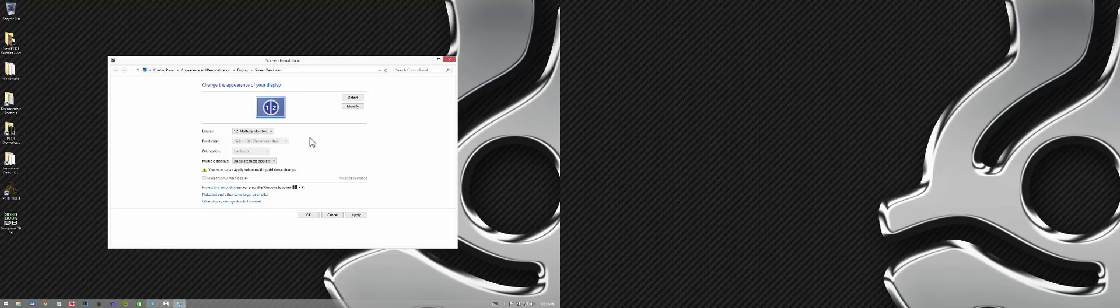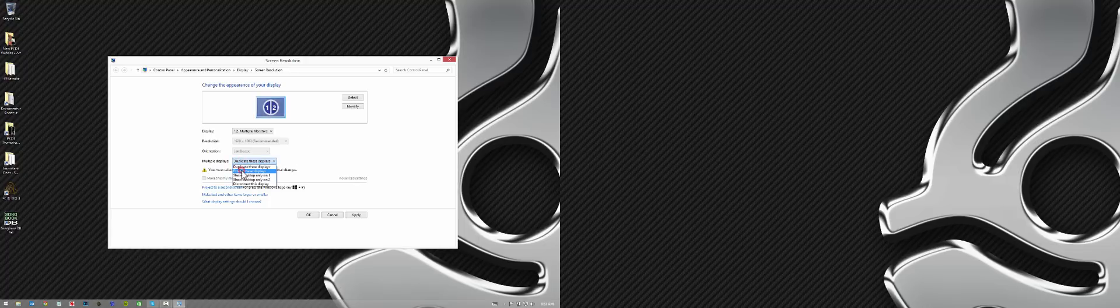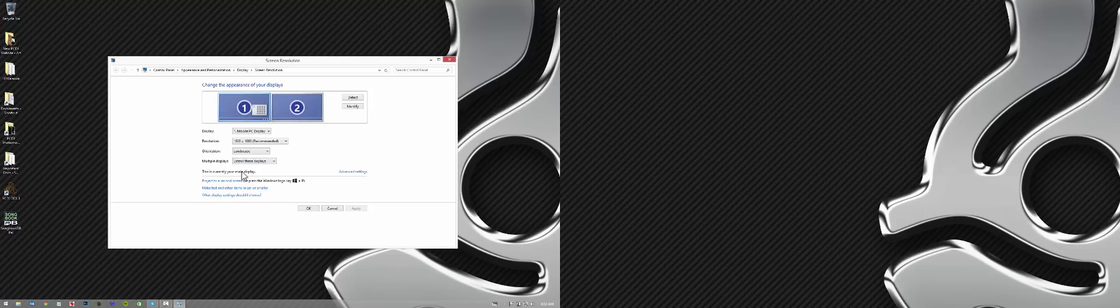So you don't want that obviously. That would mean everybody would see decks and you just want them to see the mixed video or karaoke lyrics output. So from the multiple displays drop down menu, select extend these displays. You're going to hit apply, which will apply the change.